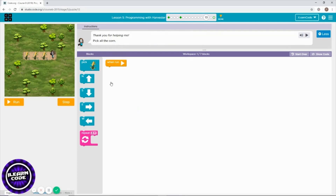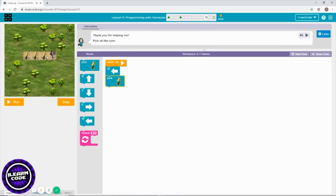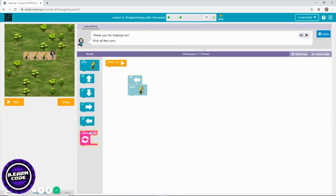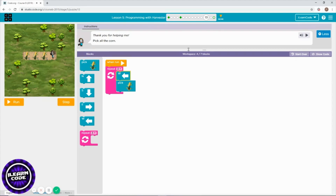Time to go west and pick. As you can see it's going to repeat, so you need to repeat the same blocks three times because there are three corns. You already saved three blocks right there.